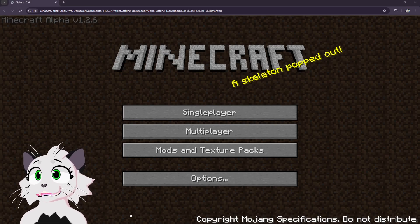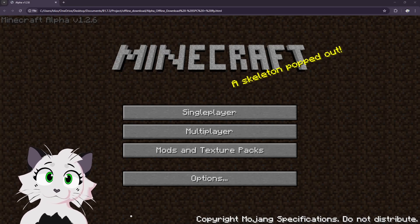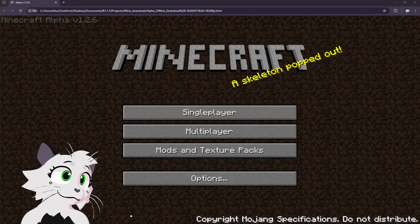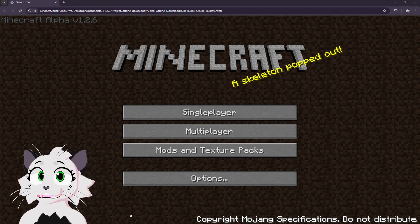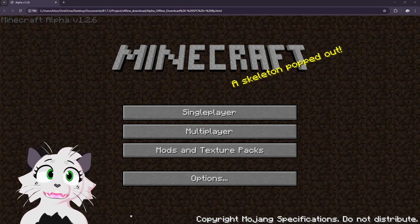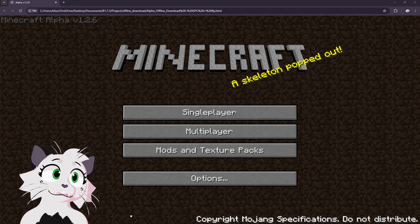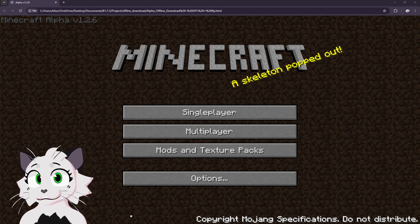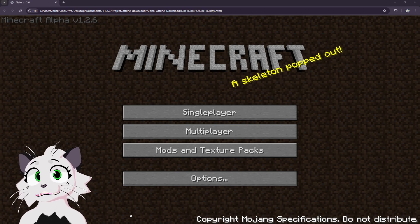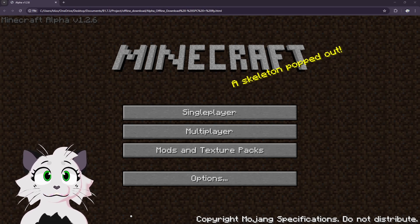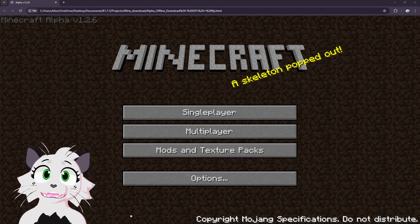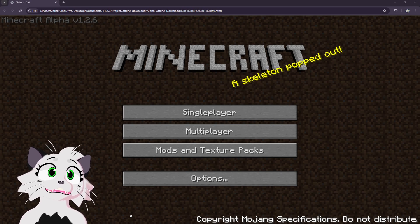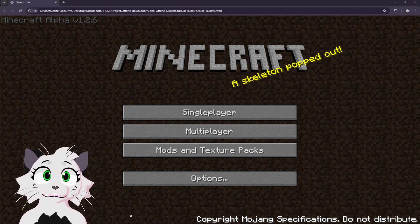Hey guys, welcome back to another video. It's Blizzifer, and basically we're going to be playing Eaglercraft, but I'm going to be showing off some interesting things about it. Eaglercraft is a version of Minecraft Java Edition that's compiled with TVM into JavaScript.